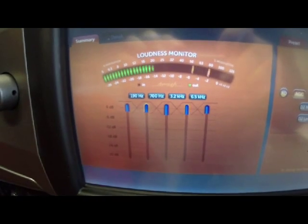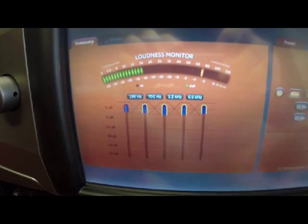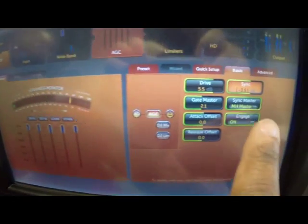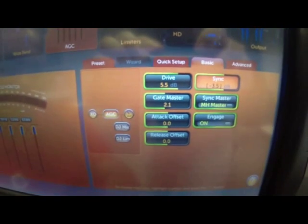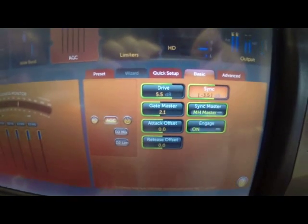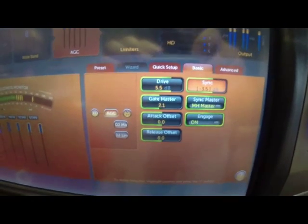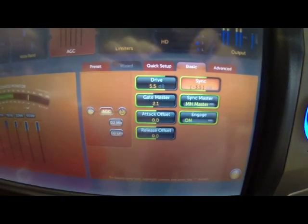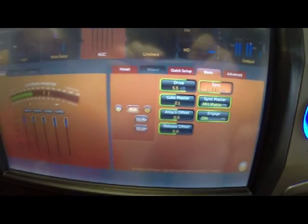Now how much of a variation that is is up to you. There's a control over here on the basic control menu on the multiband AGC called sync, and this control is the one that determines at what level — what threshold — they're going to do their thing.